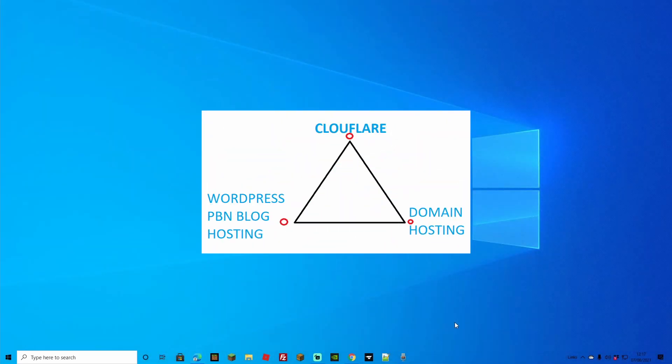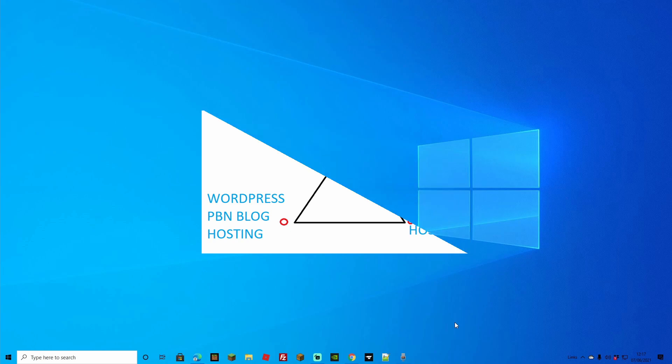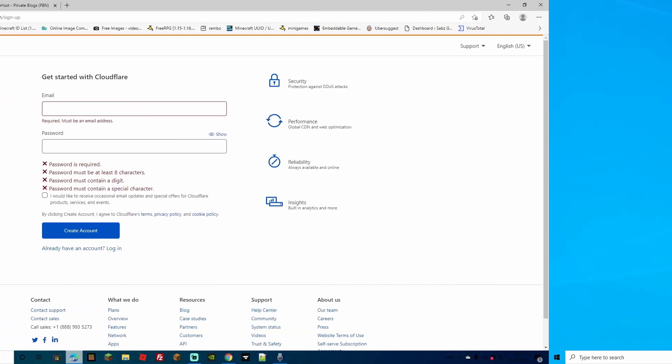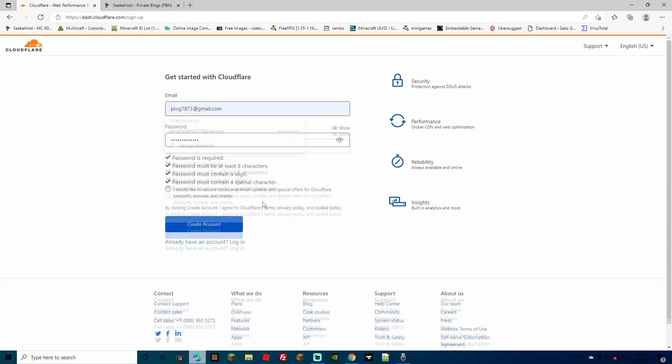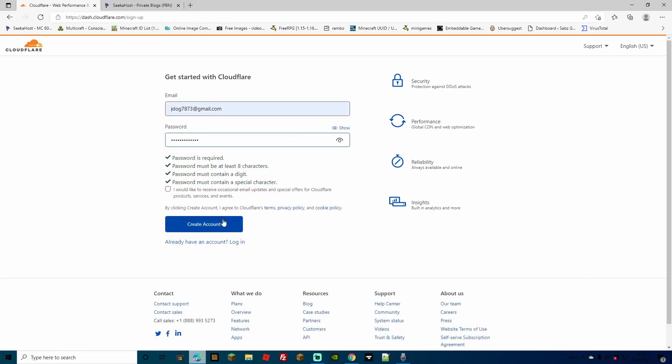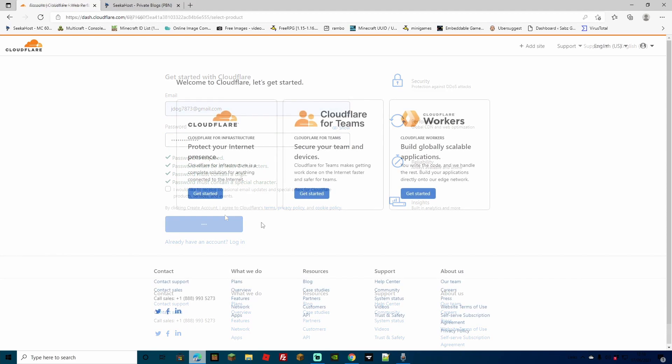It basically works like a triangle of which it will now go to your hosting but it will go through Cloudflare. So let's get started and I'll leave the link for Cloudflare in the description and if you just come on to here you're going to have to create an account. Simply pop in an email and create a password. Once you've typed that all in simply head down to create account.